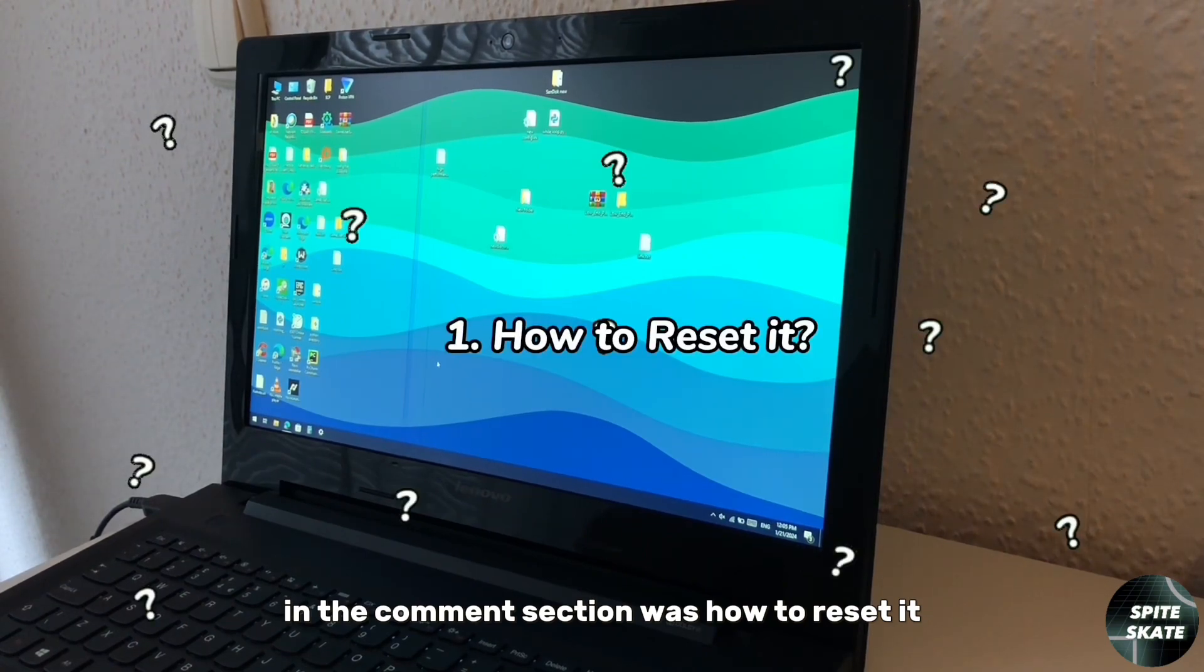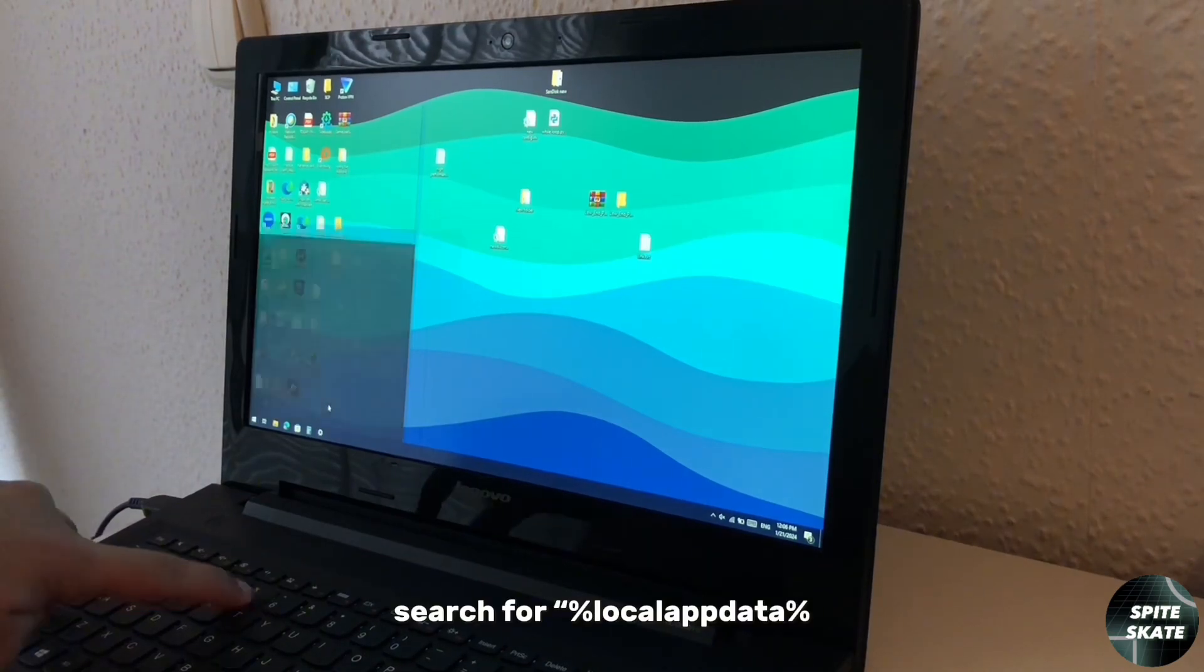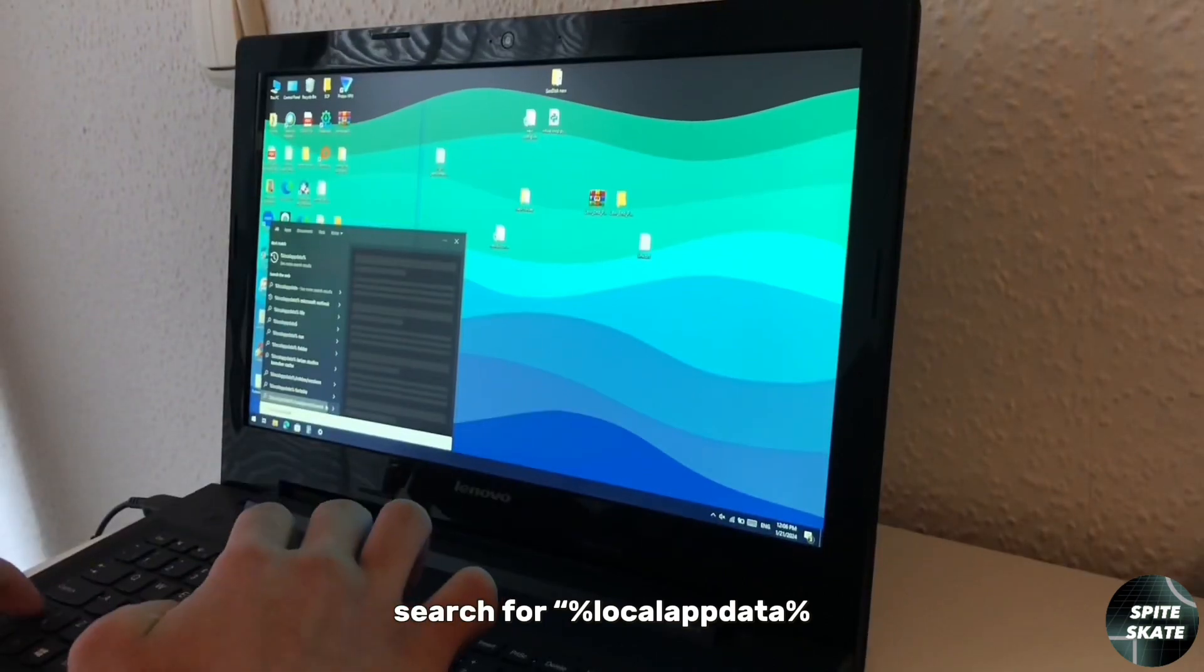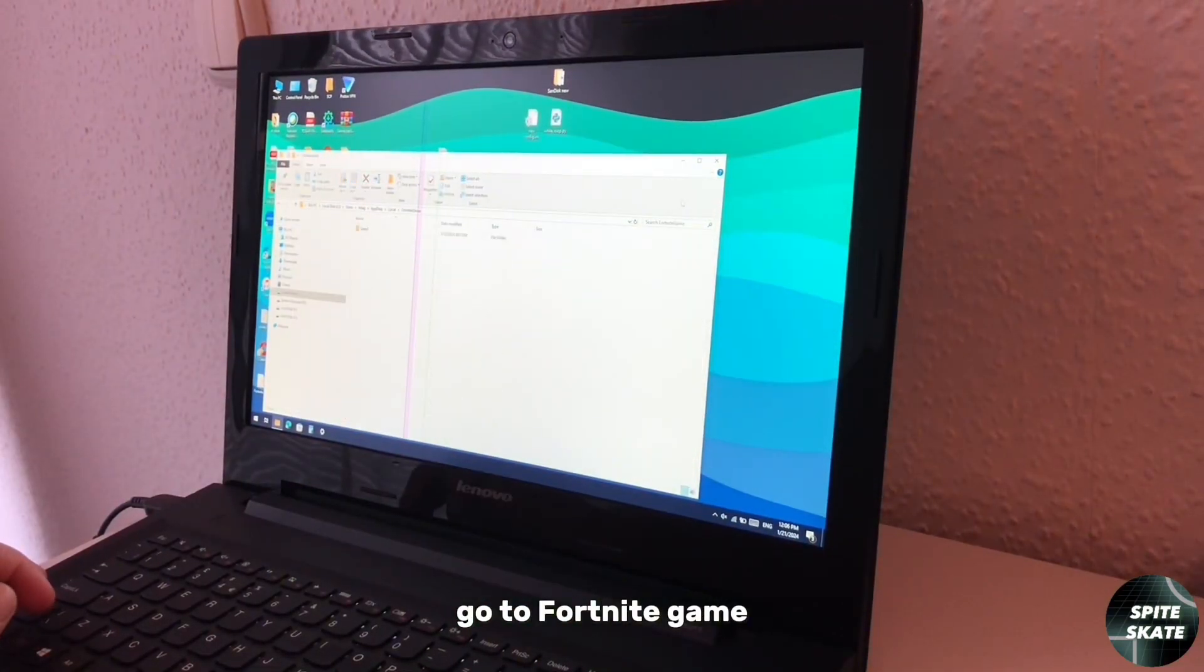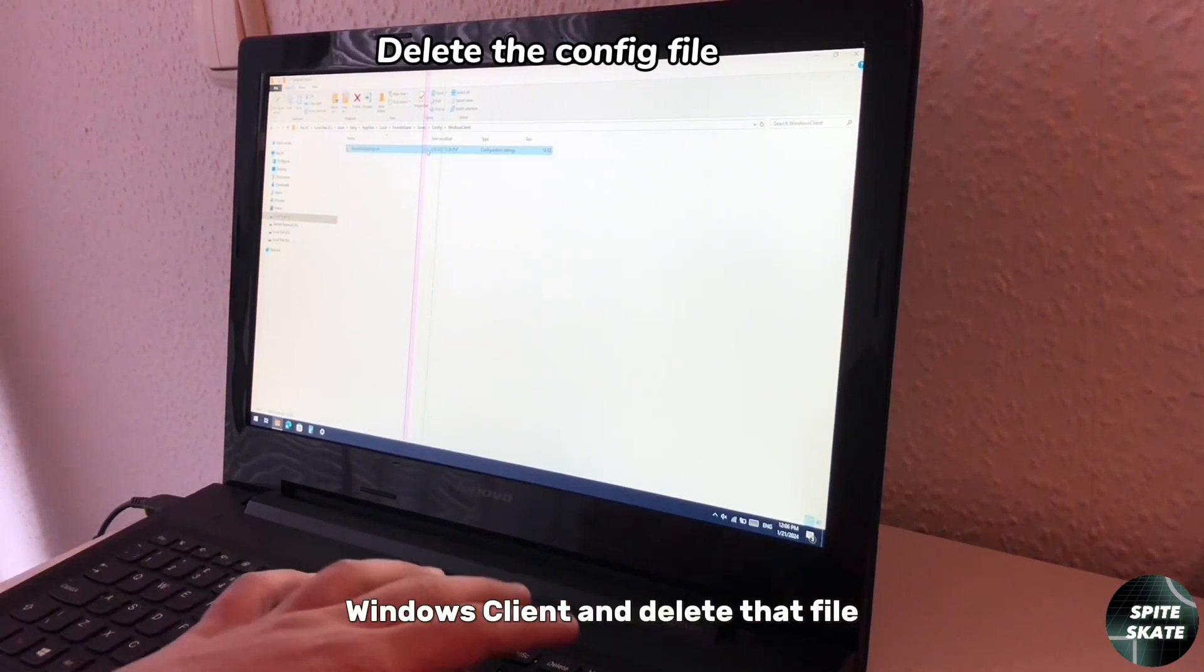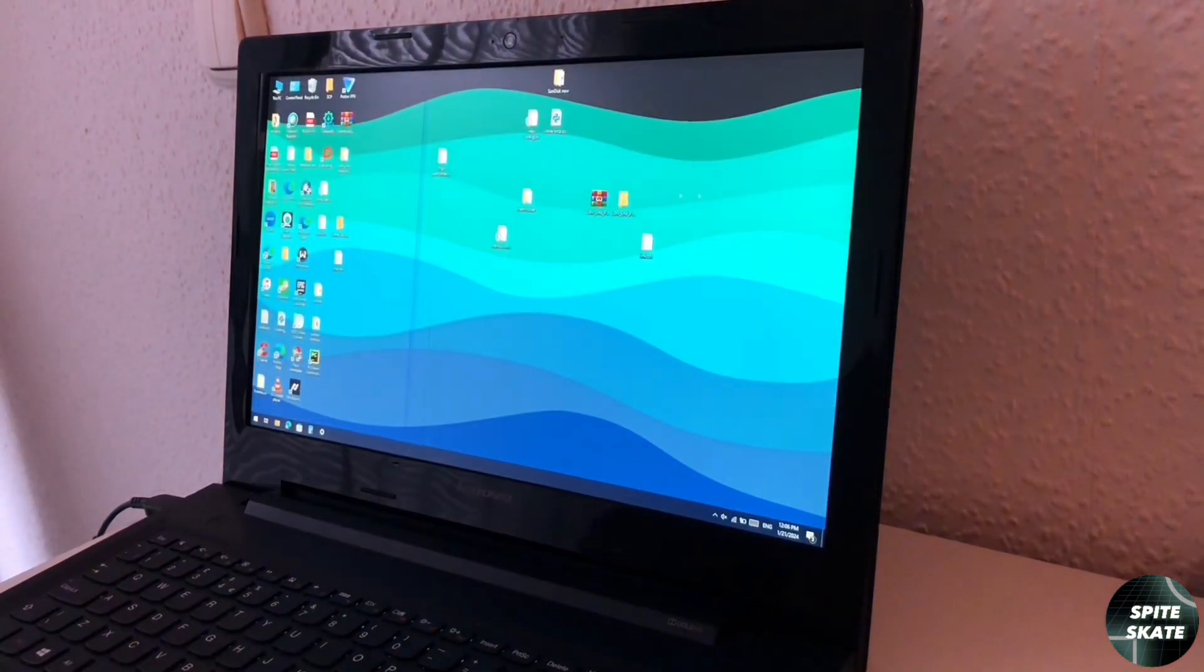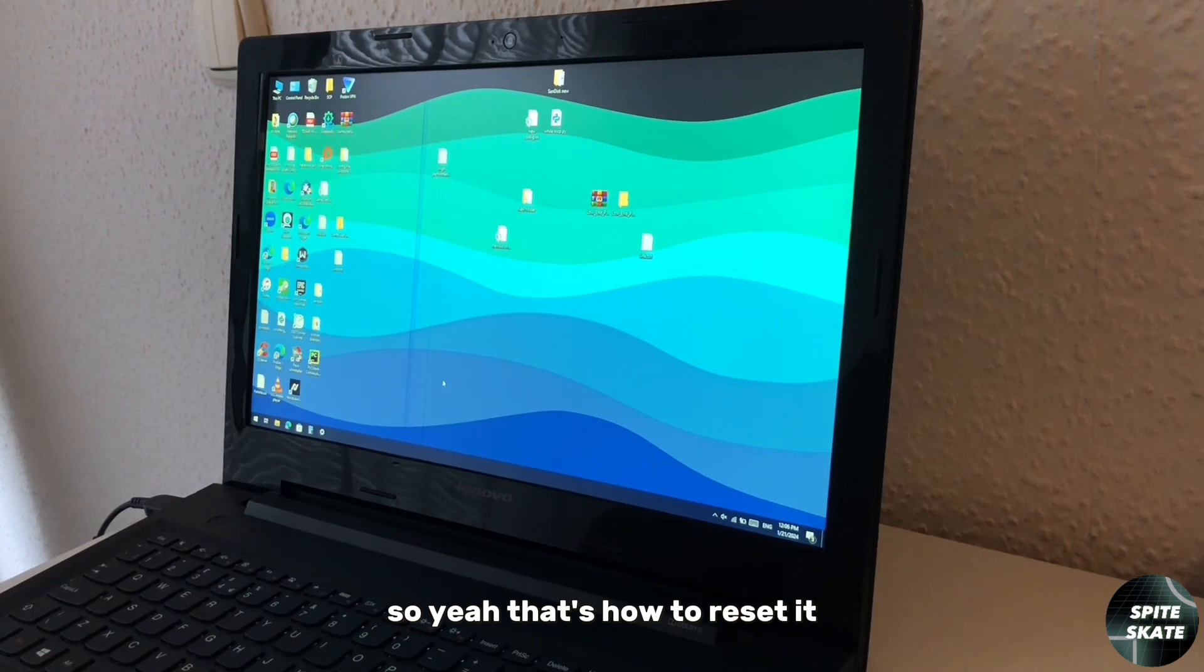The first problem and the most asked question in the comment section was how to reset it. So to reset it, go to Windows, search for %appdata%, go to local, AppData, local, open that folder, go to FortniteGame again, Saved, Config, WindowsClient, and delete that file. After it's been deleted, go out and open Fortnite. After you open Fortnite, it will automatically replace that one with a new one.